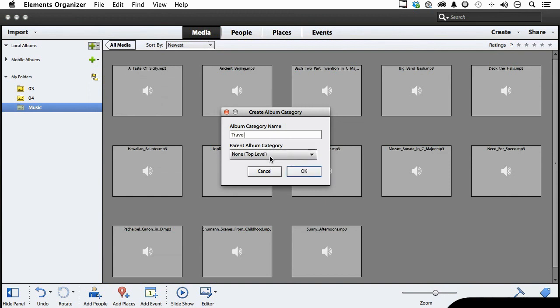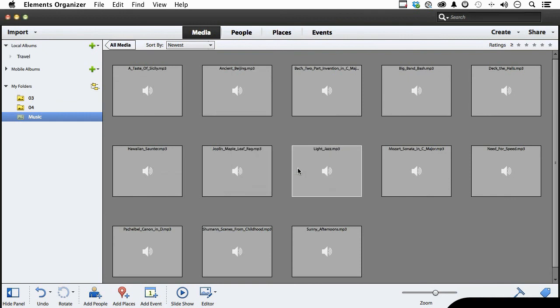Now there are no categories yet, so it's top level. Click OK. And you can see right here, that is not an album, that's a category.